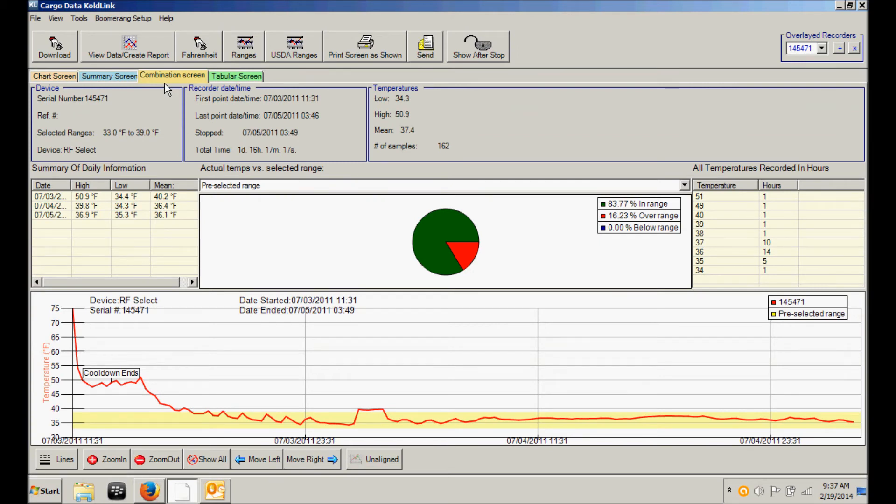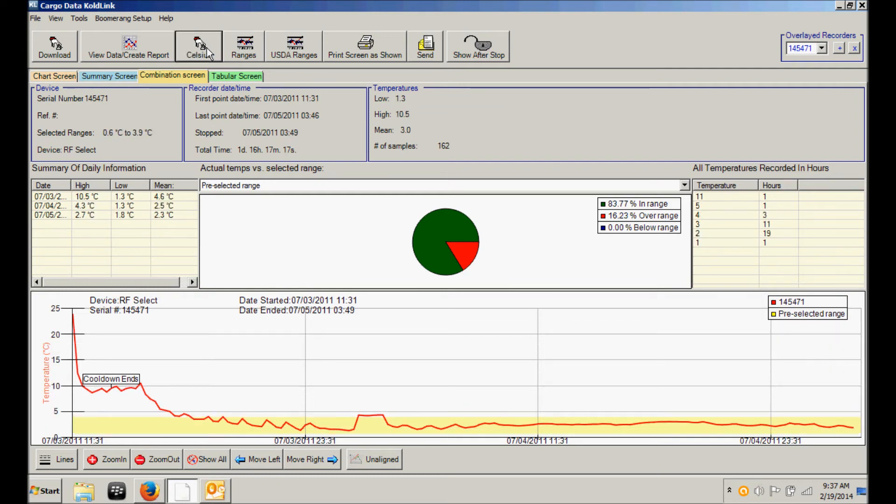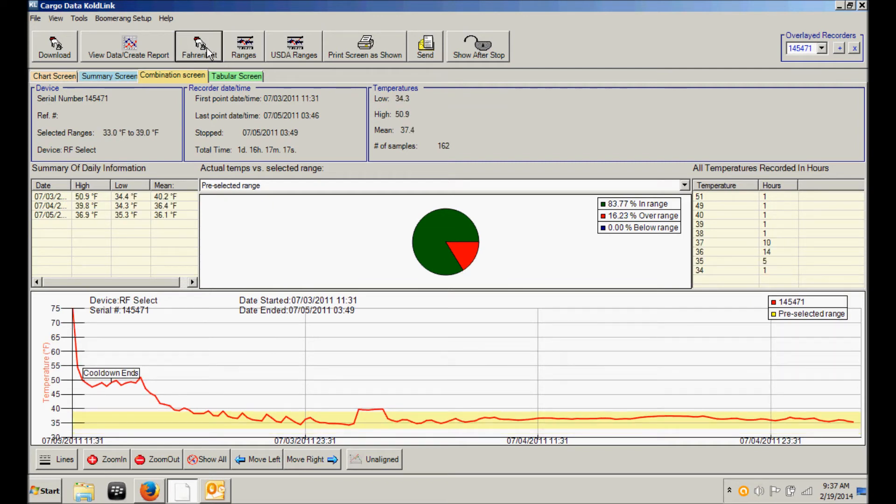Other features include a Fahrenheit and Celsius selector. This indicates that right now the chart is displayed in Fahrenheit. To switch to Celsius simply click on that button one time and it will convert to Celsius. Click again to return to Fahrenheit.